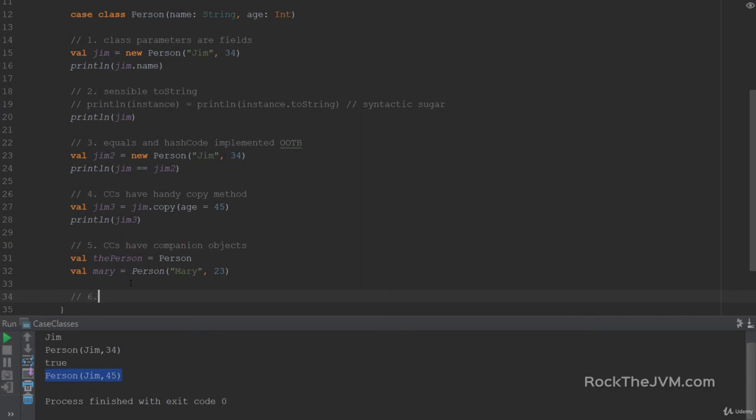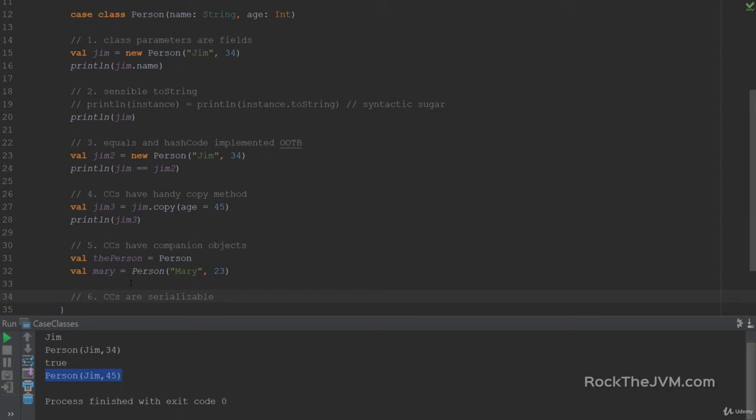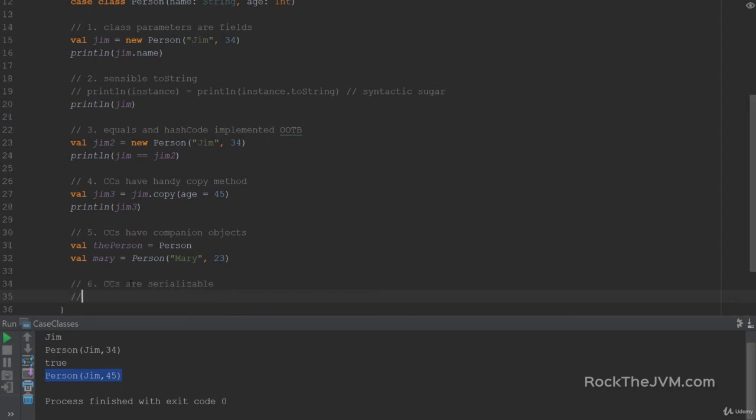Yeah, I know. Case classes are goldmine. So case classes are serializable. Which make case classes especially useful when dealing with distributed systems. You can send instances of case classes through the network and in between JVMs. This is especially important when dealing, for example, in the ACA framework.